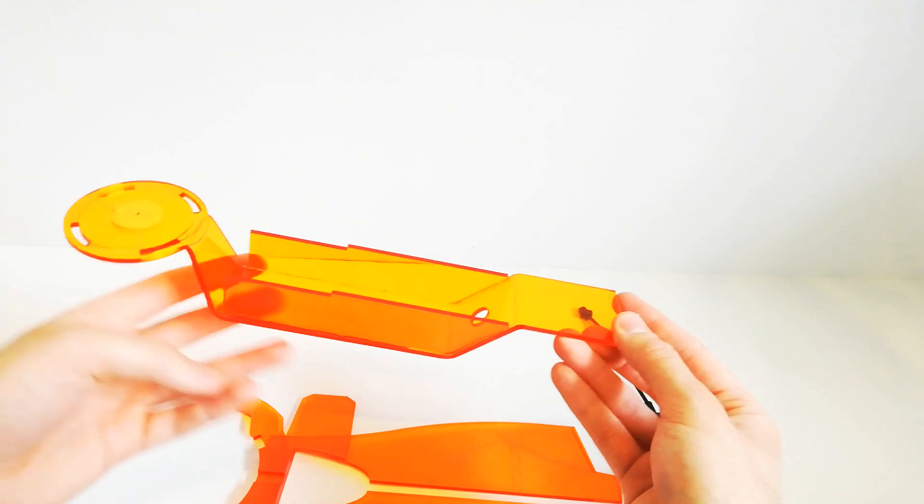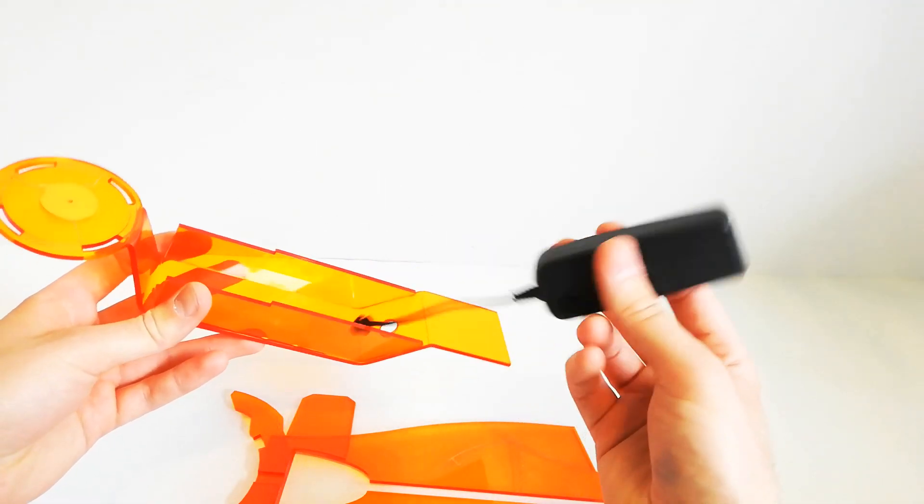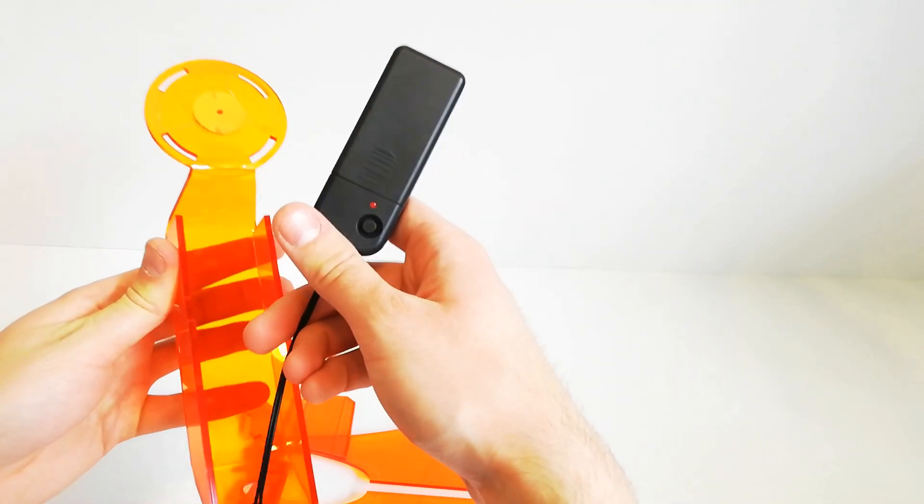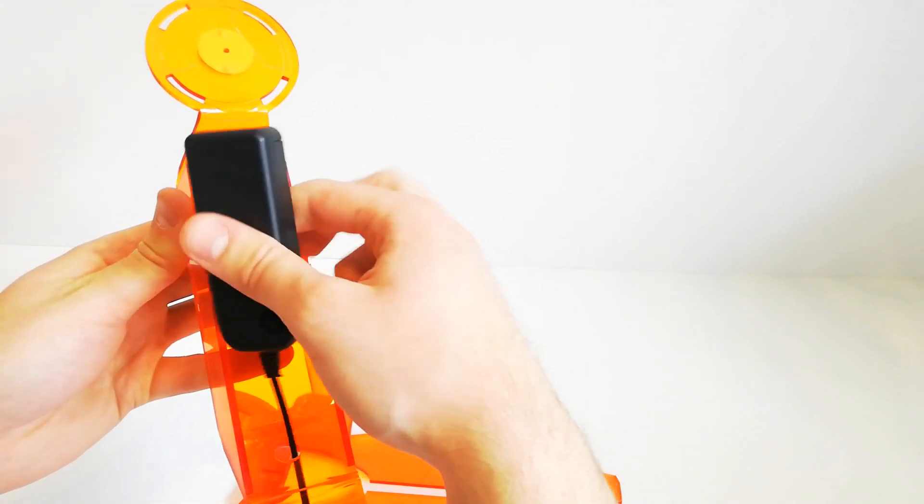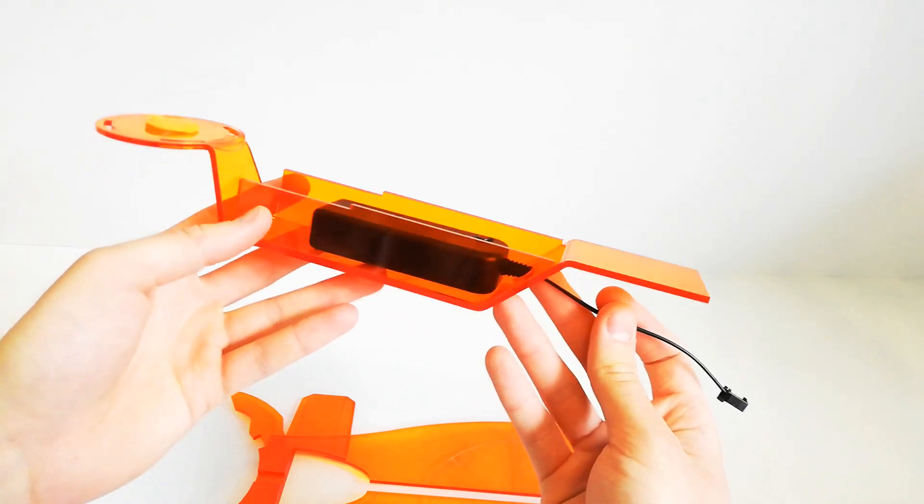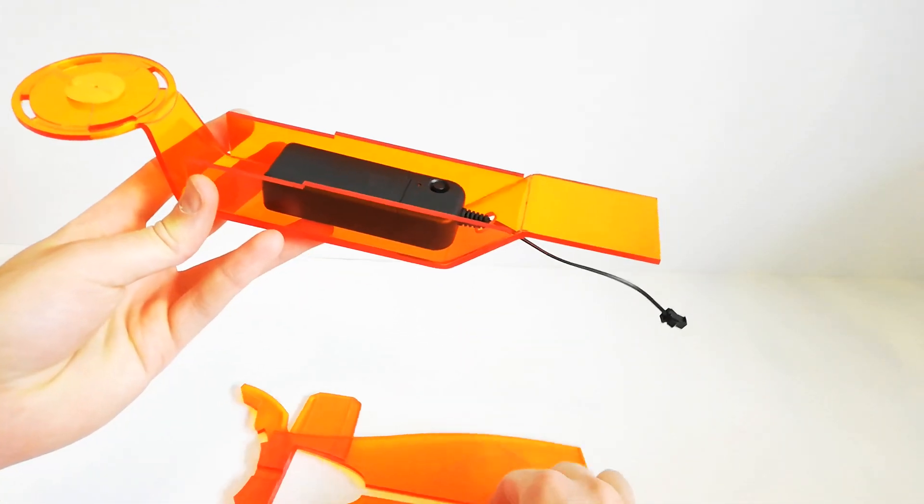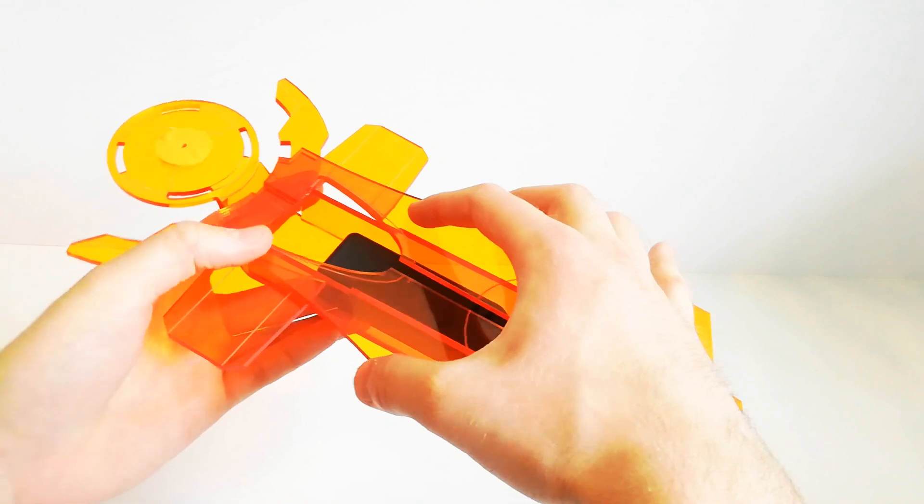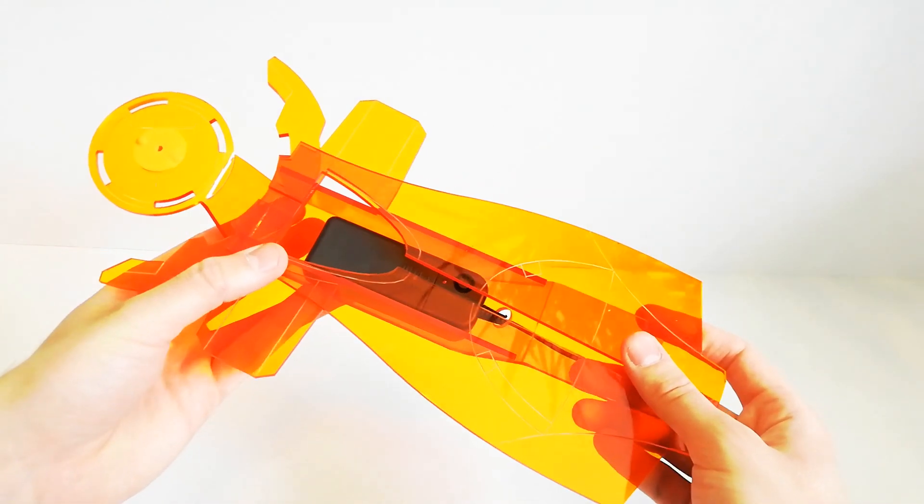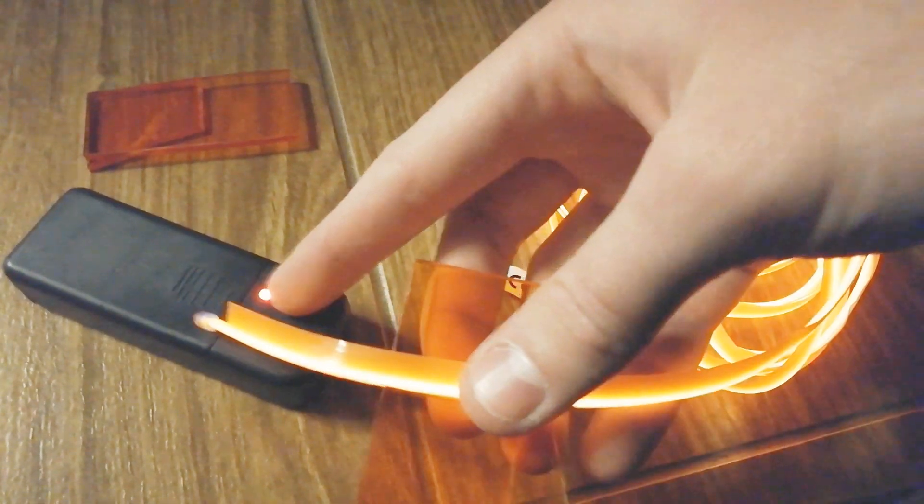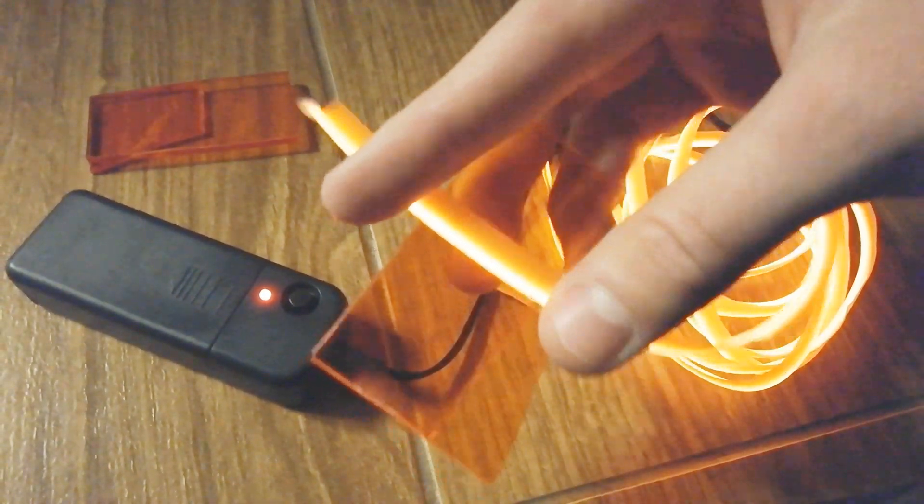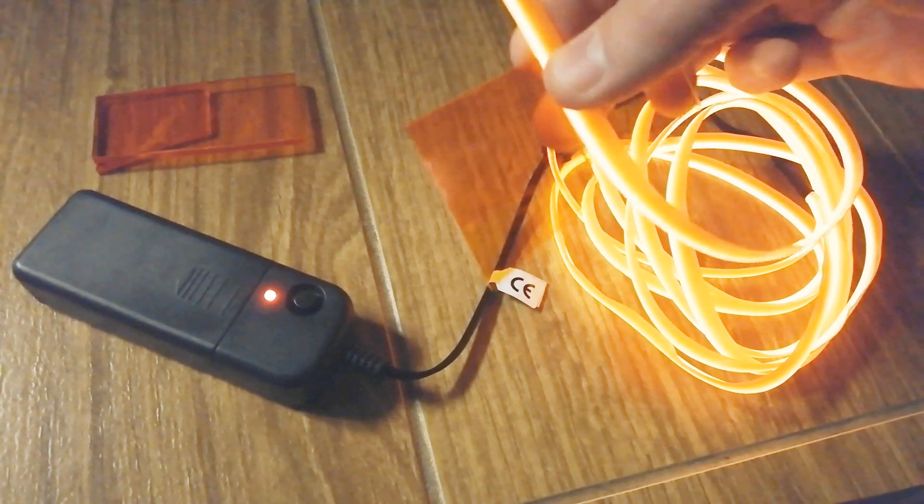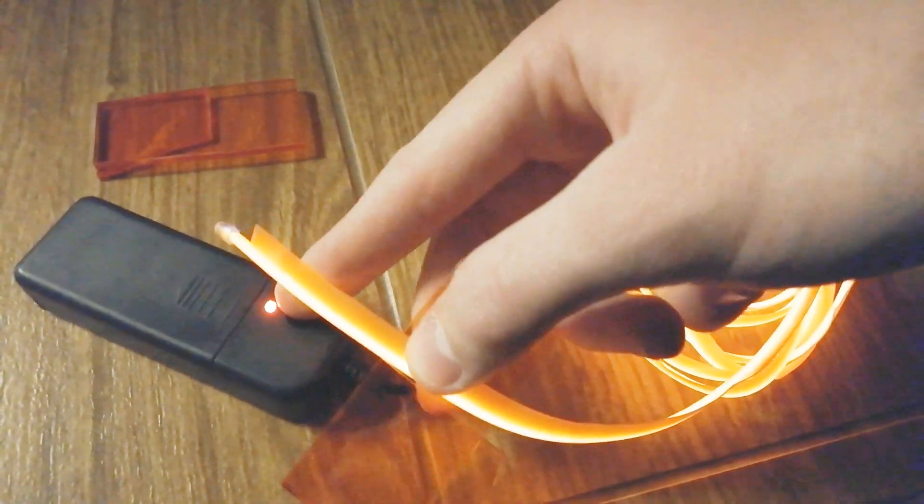Originally I was planning to use some electroluminescent wire to illuminate the Omnitool, and that's why I designed a space for the small DC to AC converter. The converter wouldn't be too visible on the black background of the N7 armor. I eventually decided not to use the electronics since the wire I bought was way too dim for my needs, and the plain Omnitool looked great already without any additional lights.